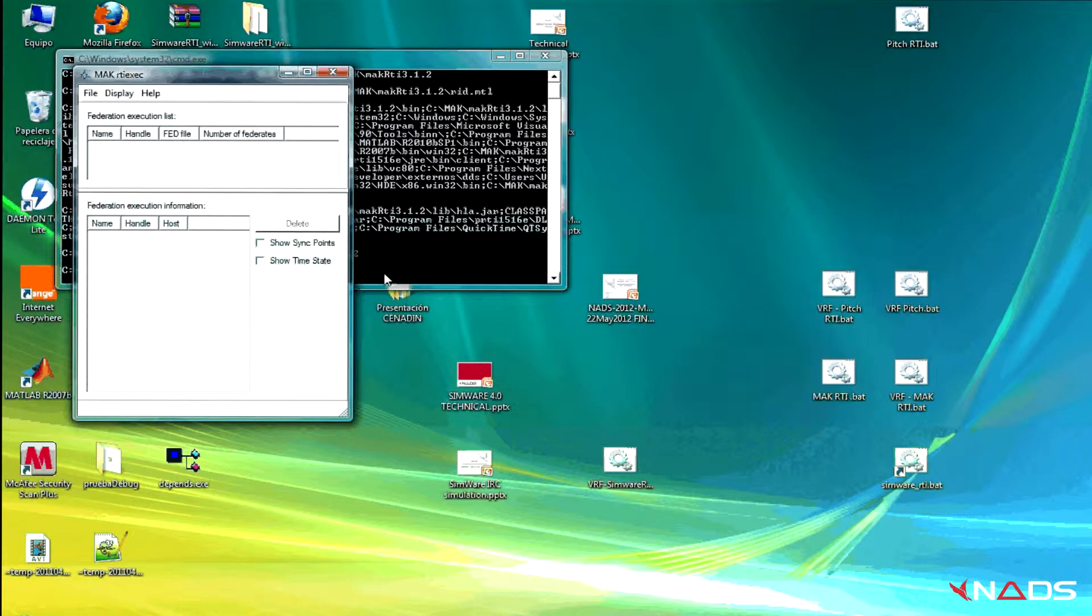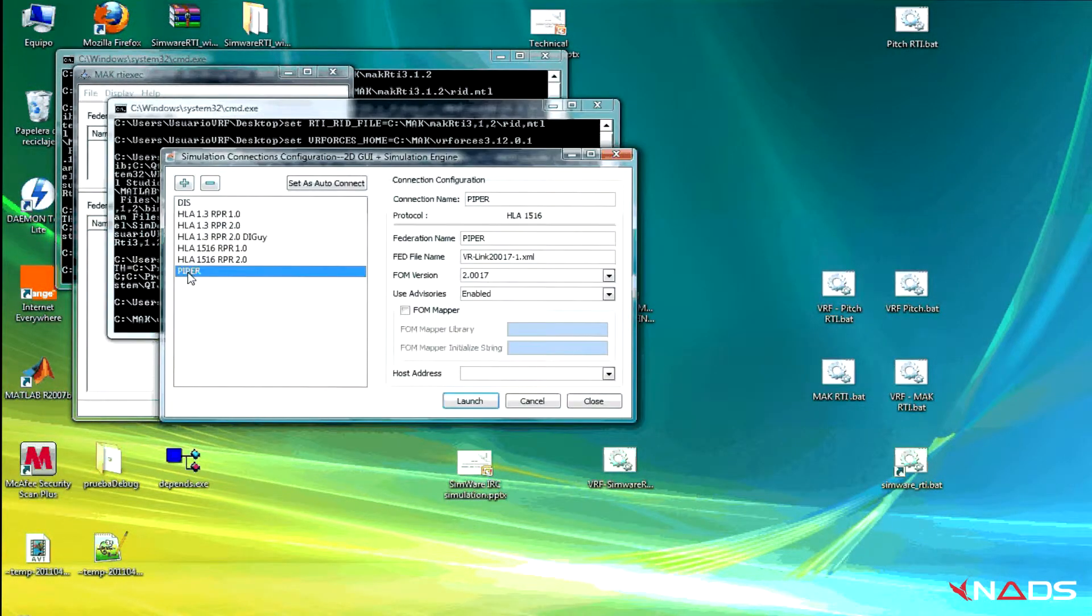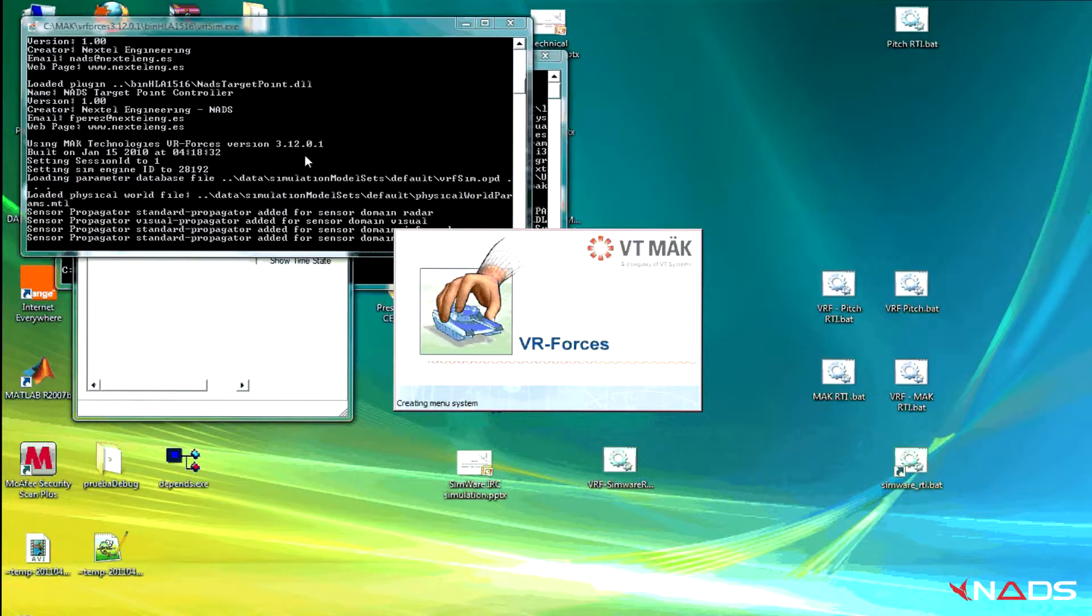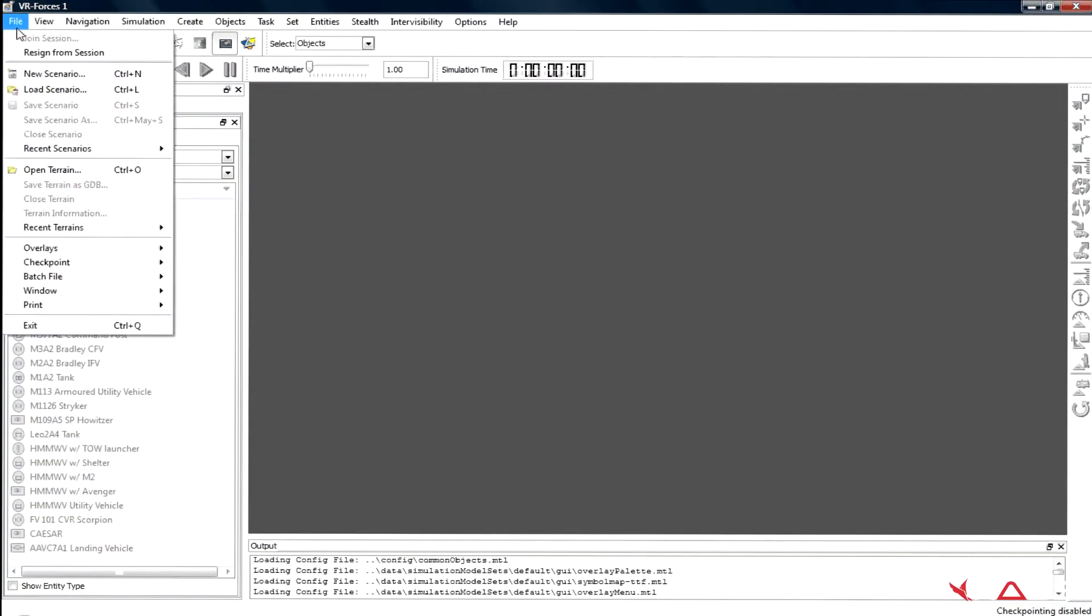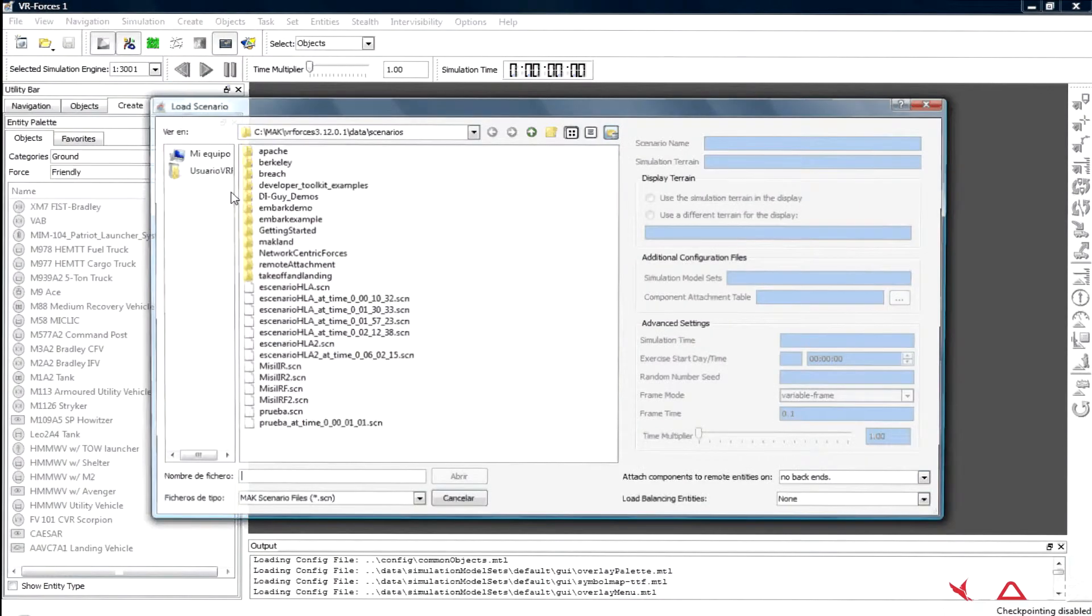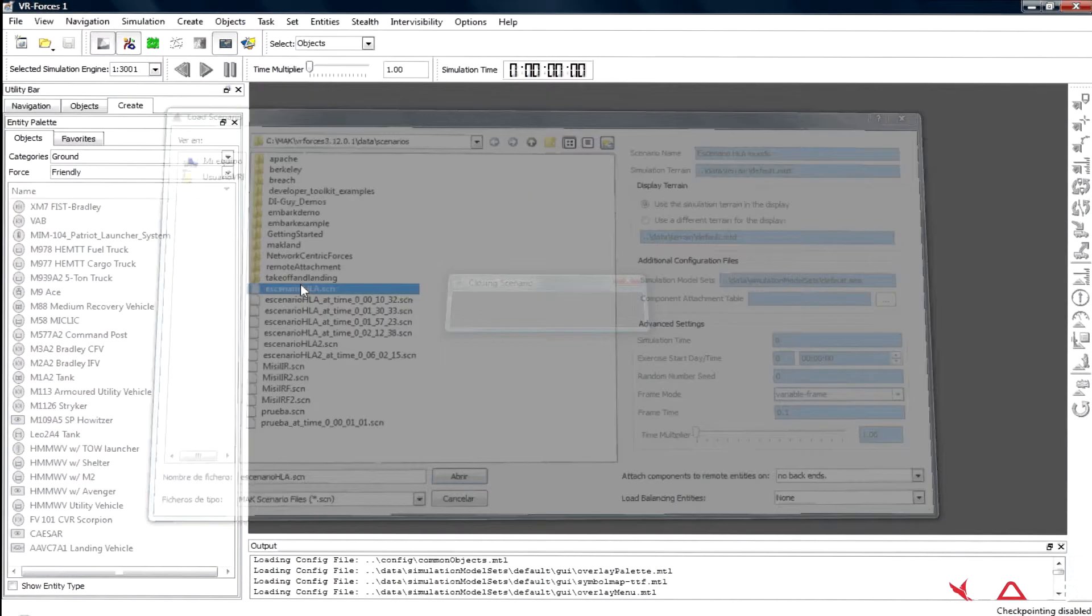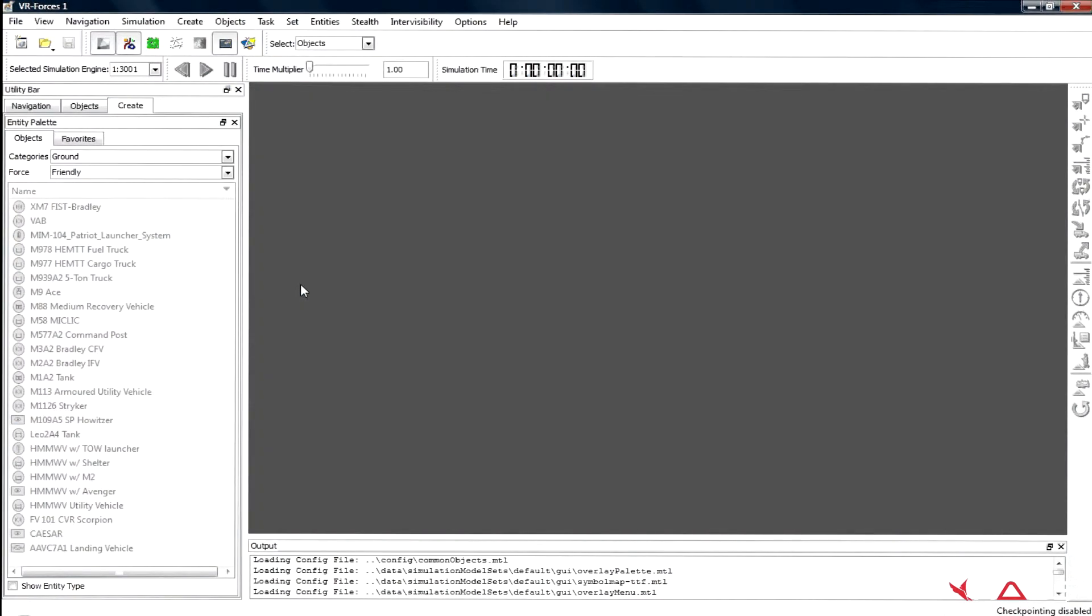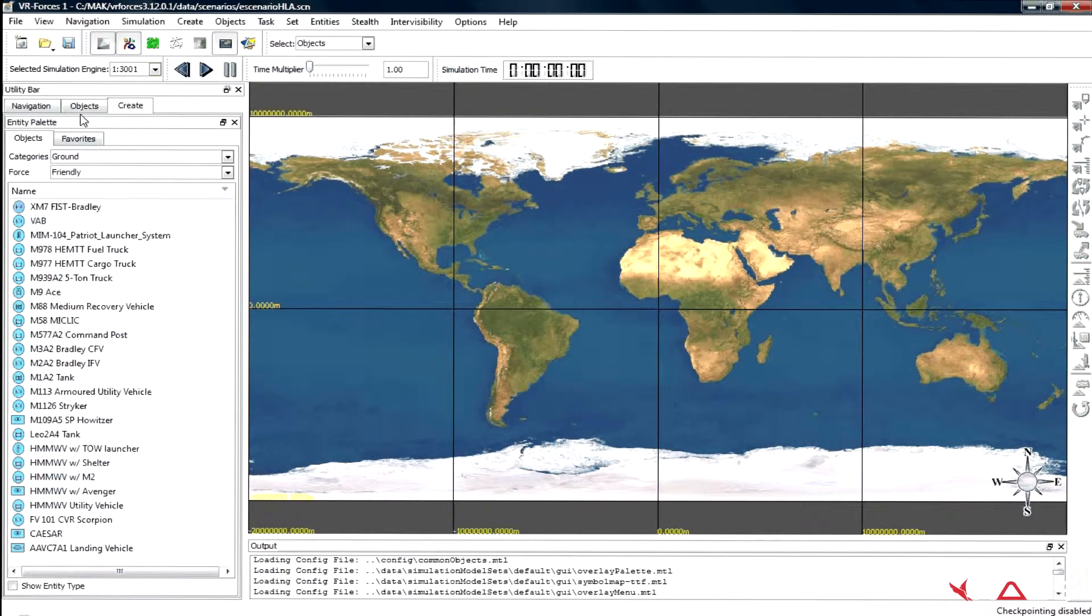First, we start by loading MAG federation in VR Forces. In VR Forces, we load a scenario without any elements.